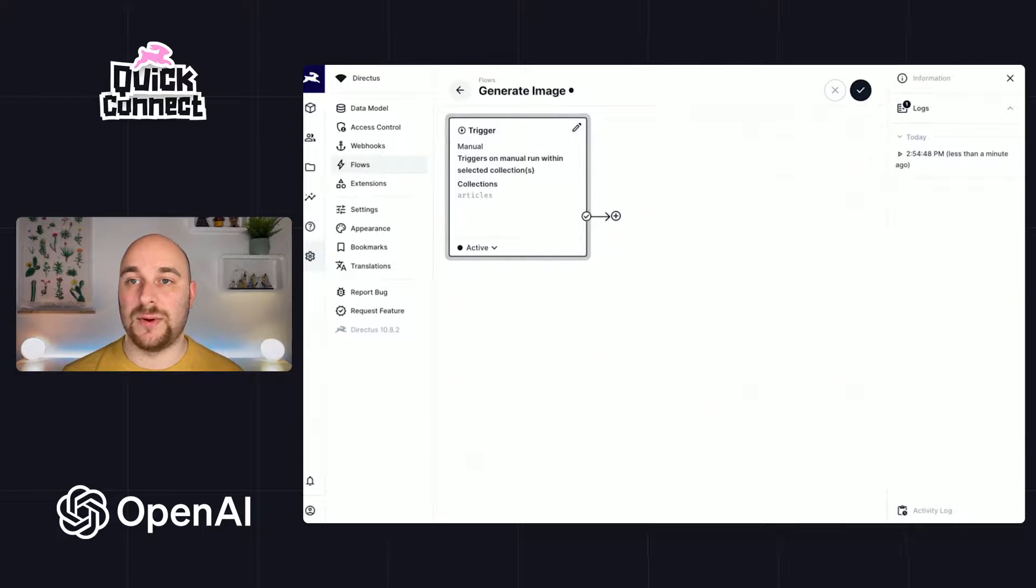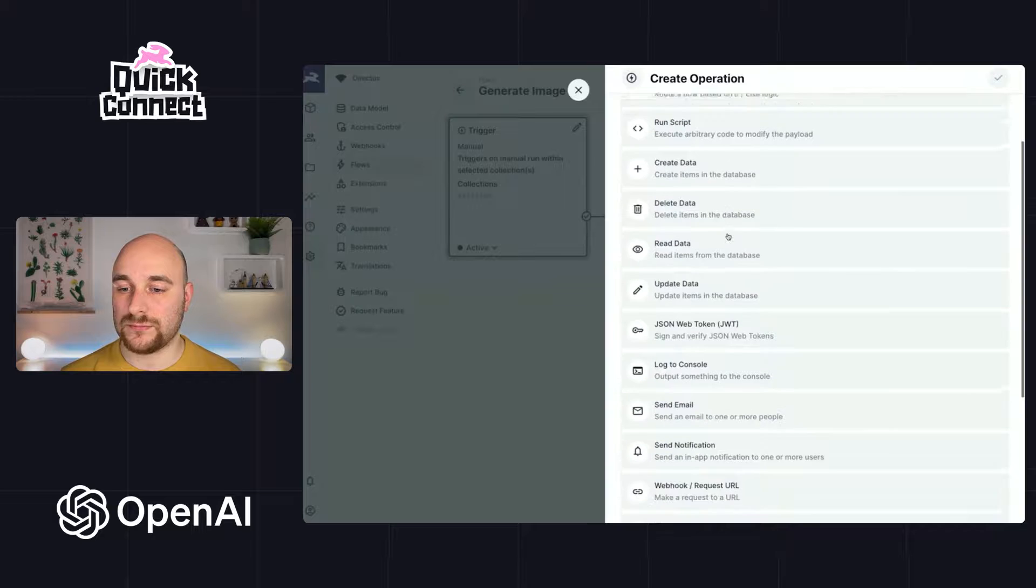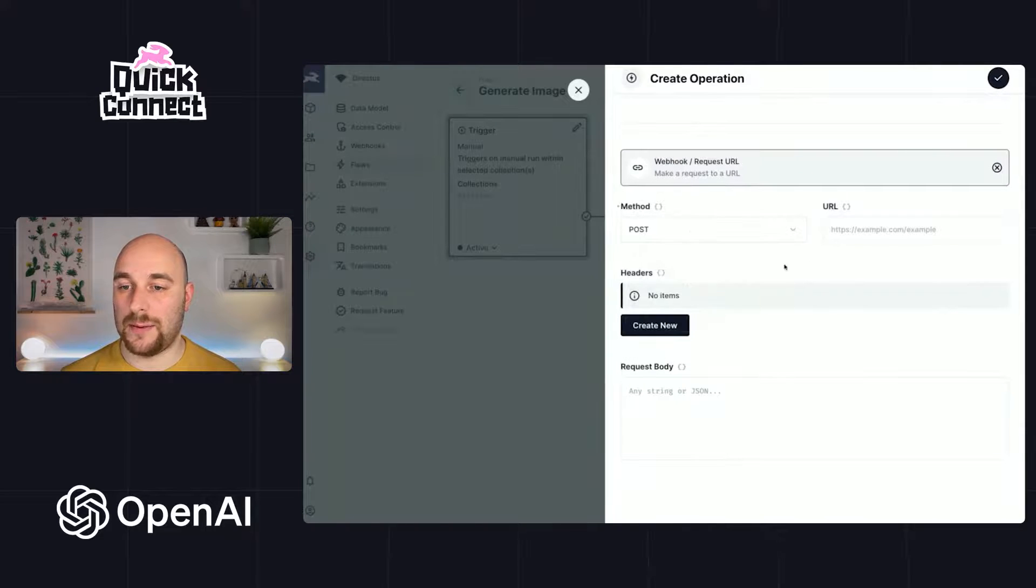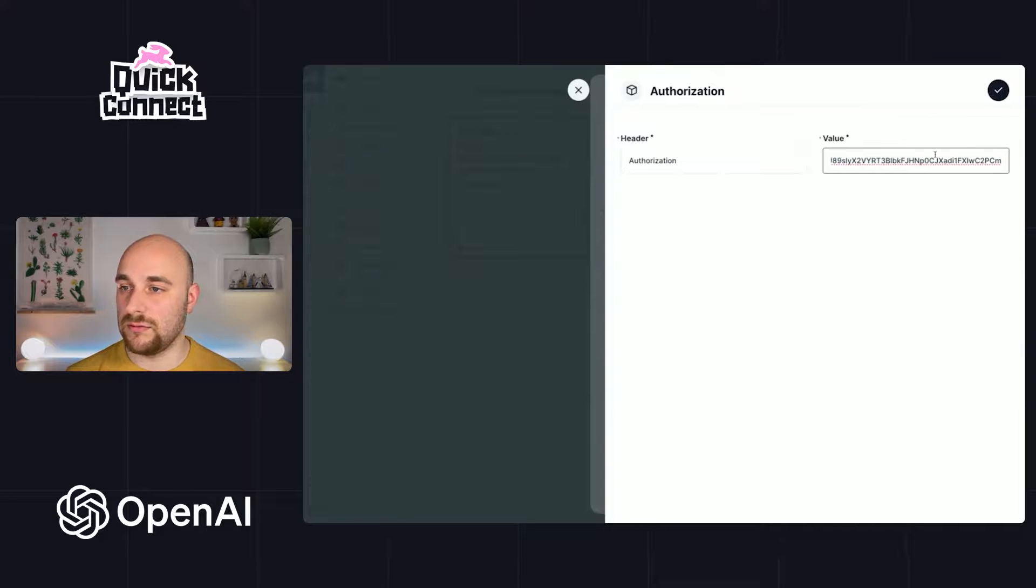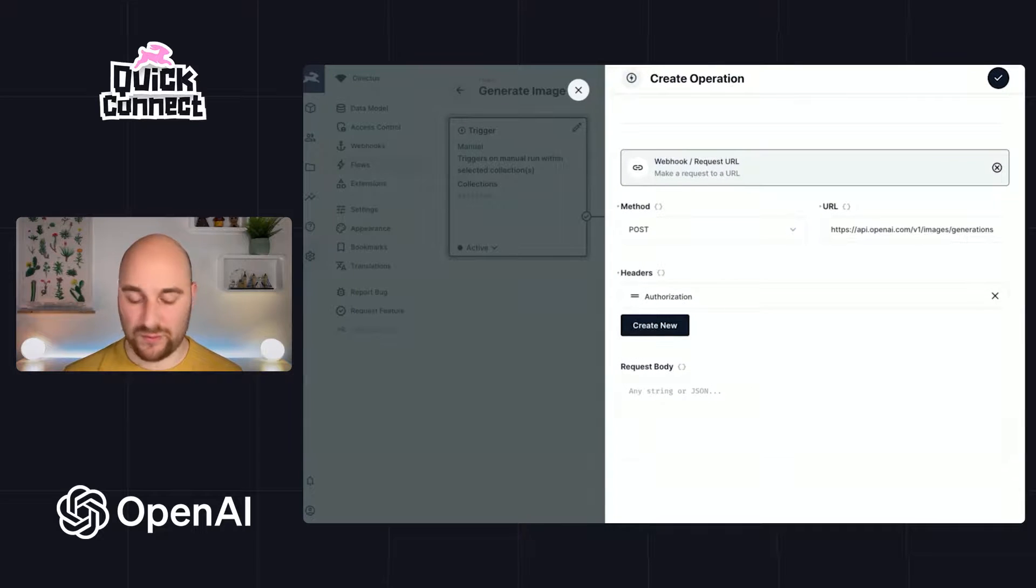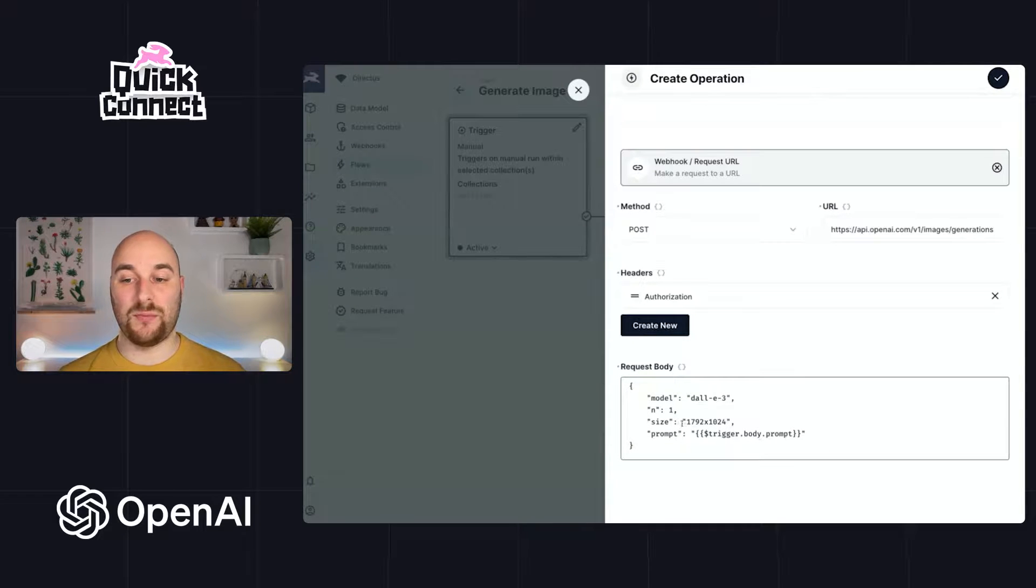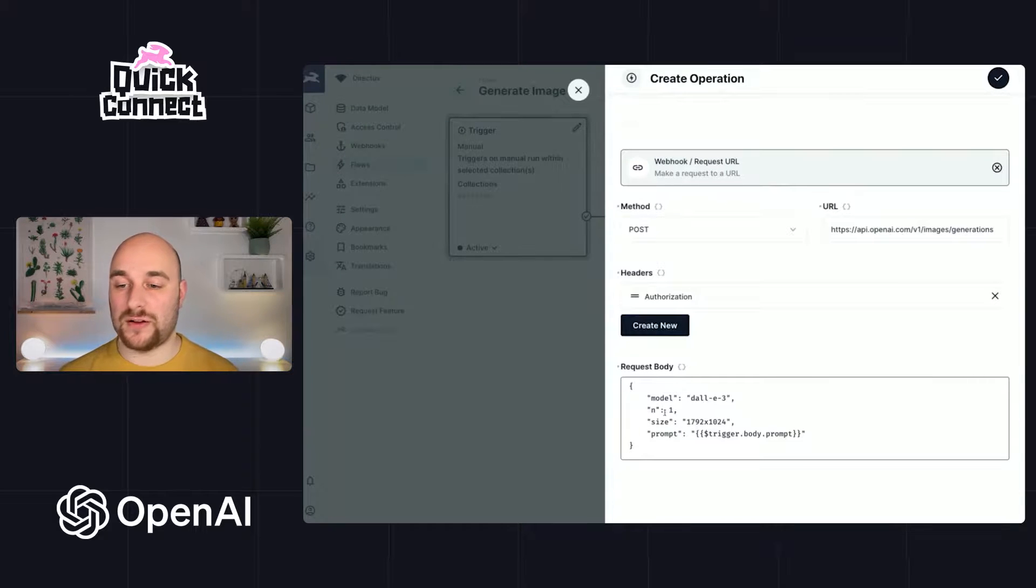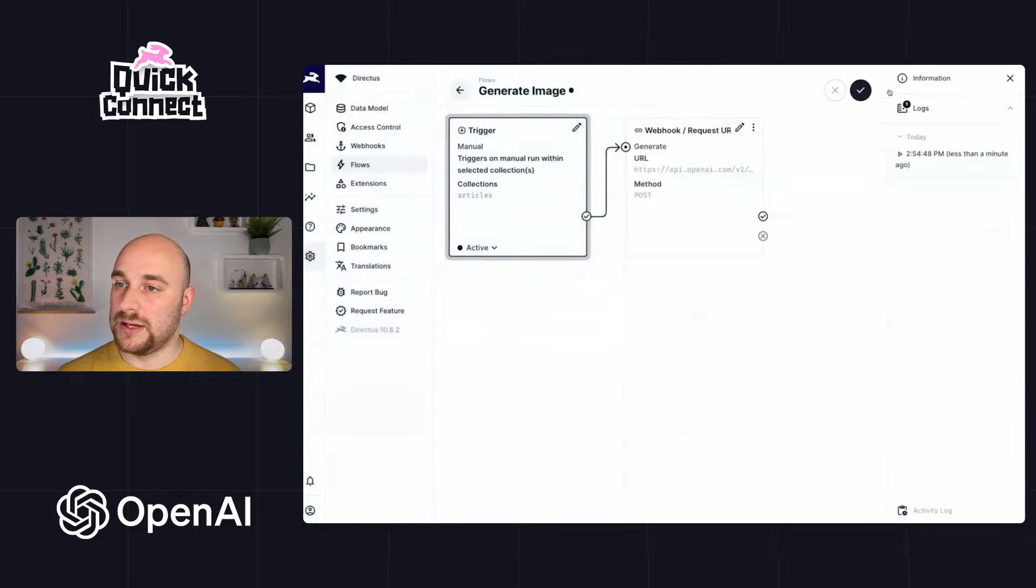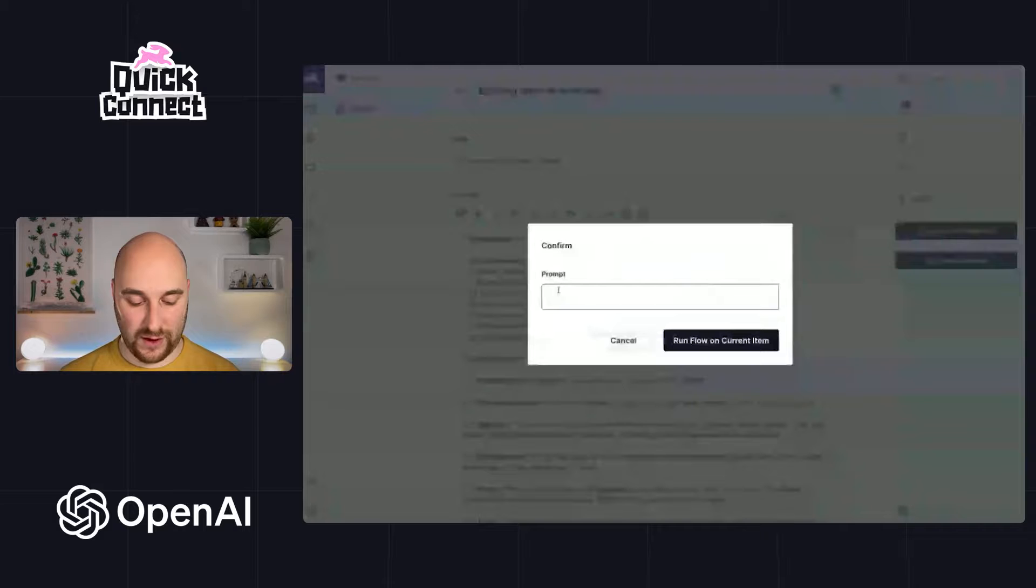And we will generate an image using that prompt. So we'll call this one generate. We'll make a web request again. It will be a POST request to this URL. Once again, we need to validate ourselves. So we will add the same header as before authorization bearer space token. And then we have the request body. This is what the request body looks like. We pass in the prompt. We specify the size from one of the provided allowed sizes. With DALL-E 3 at the moment, you can only generate one variation at a time. But if you use other DALL-E models, you might be able to generate multiple. We'll just use one. And that's the name of the model. So let's hit save once again. And we will rerun this flow.